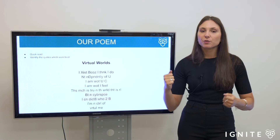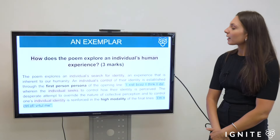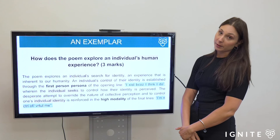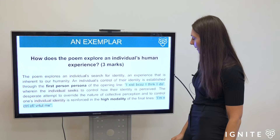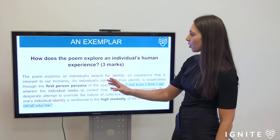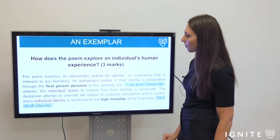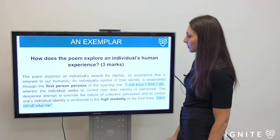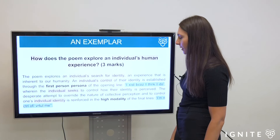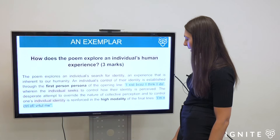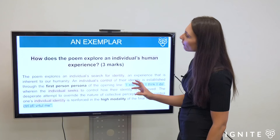Let's take a look at the exemplar. I've highlighted in yellow my links back to the question, highlighted in blue my quotes, and emboldened my technique, so you can see all the key elements conducive to answering a question. The response reads: 'The poem explores an individual's search for identity — an experience that is inherent to our humanity.' An individual's control of their identity is established through the first-person persona of the opening line, 'I exist because I think, I do,' where the individual seeks to control how their identity is perceived. The desperate attempt to override collective perception and control one's individual identity is reinforced in the high modality of the final lines, 'I'm in control of virtual me.'